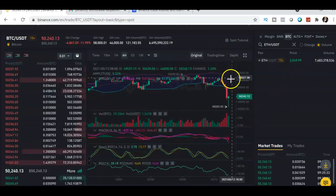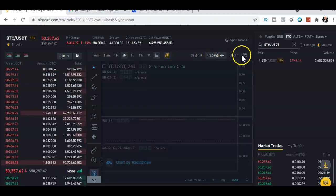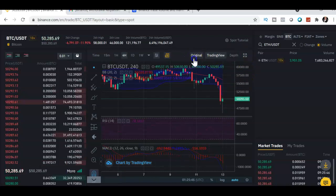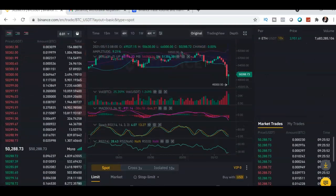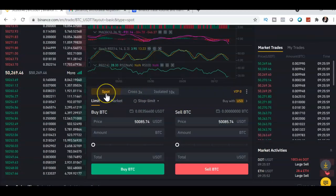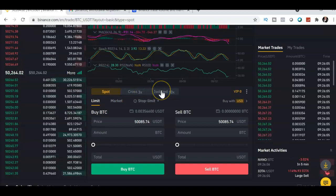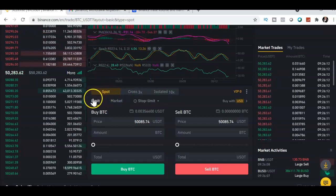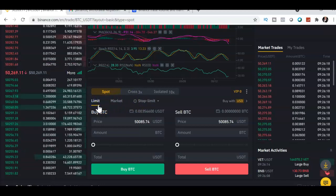You can switch to TradingView chart if you prefer. You can also expand the chart or go full screen. Right now we're using the BTC/USDT pair. In the spot trading panel you'll see Cross and Isolated options — those are used for margin trading. We'll focus on spot.